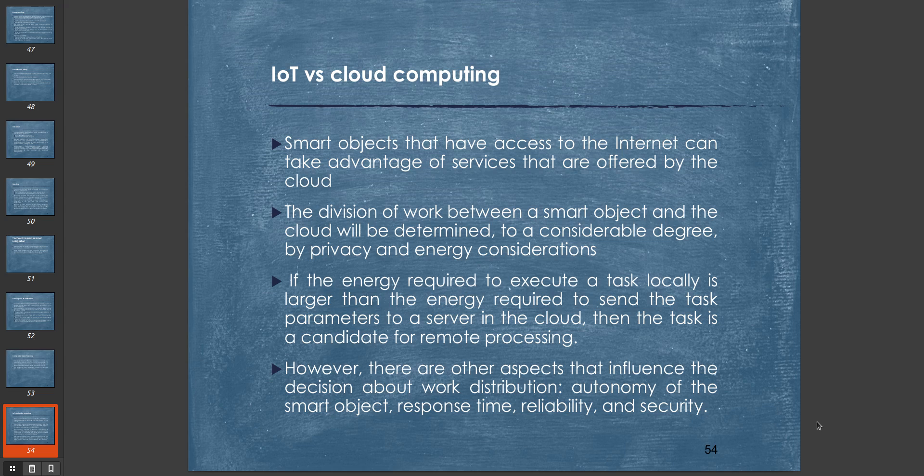The division of work between a smart object and the cloud will be determined to a considerable degree by privacy and energy considerations. If the energy required to execute a task locally is larger than the energy required to send the task parameters to the cloud, then the task is a candidate for cloud processing. However, there are other aspects that influence the decision about work distribution, such as autonomy of the smart object, response time, reliability, and security. Depending on the security protocols, reliability, response time, and so on, data may be sent to cloud computation. But IoT plus cloud computing is the new future, where each smart object can access cloud computation servers and they can act as very high computational devices.